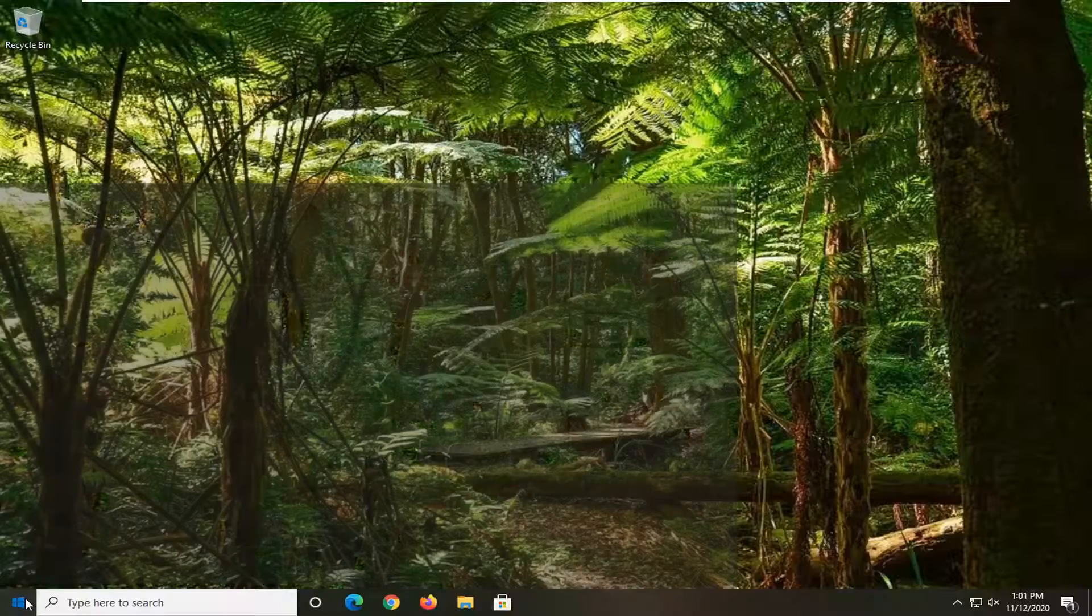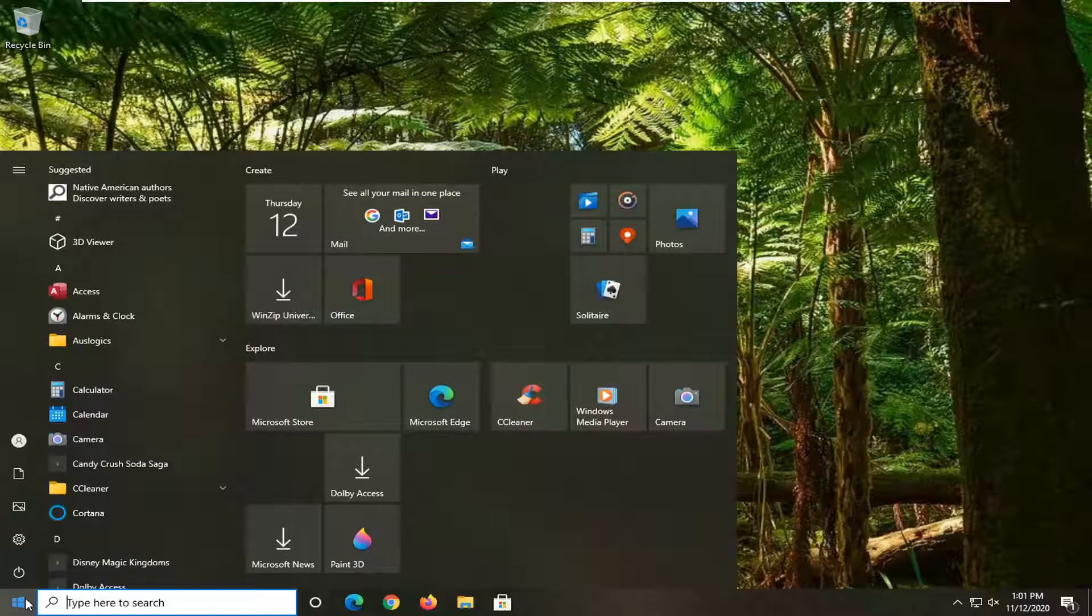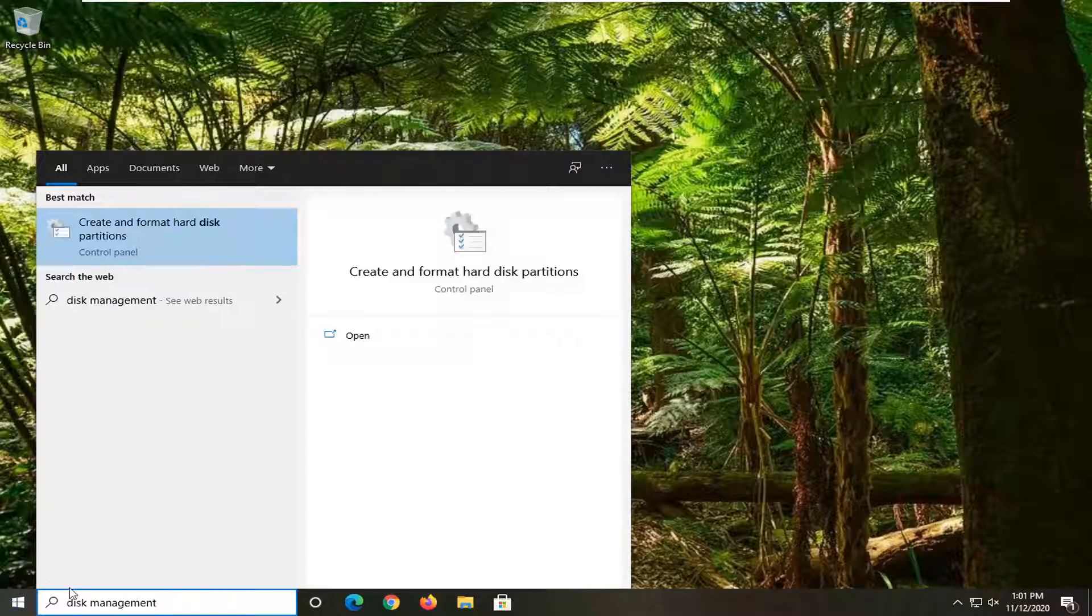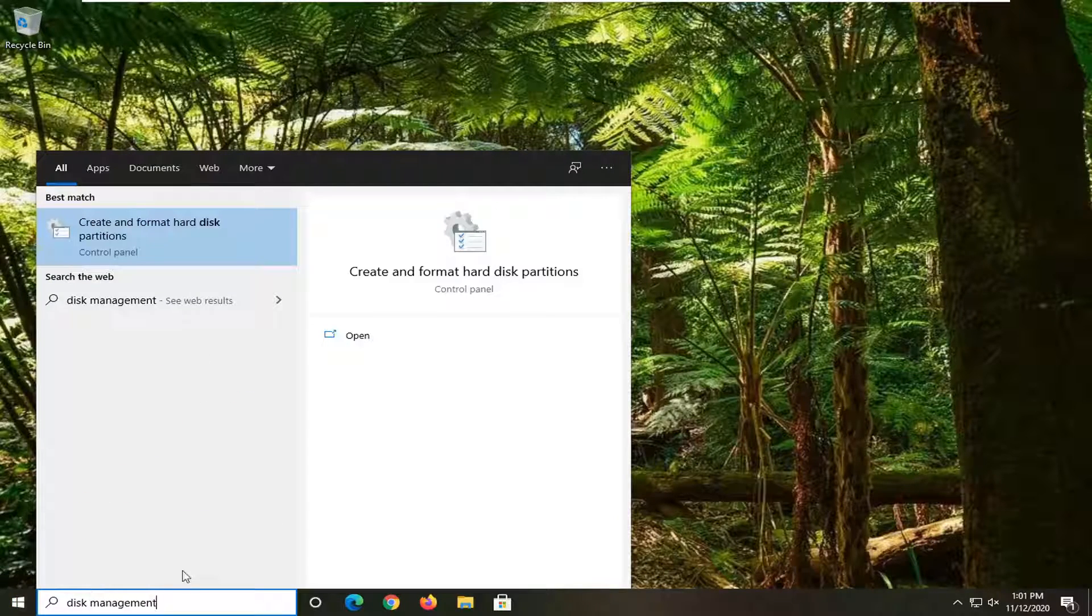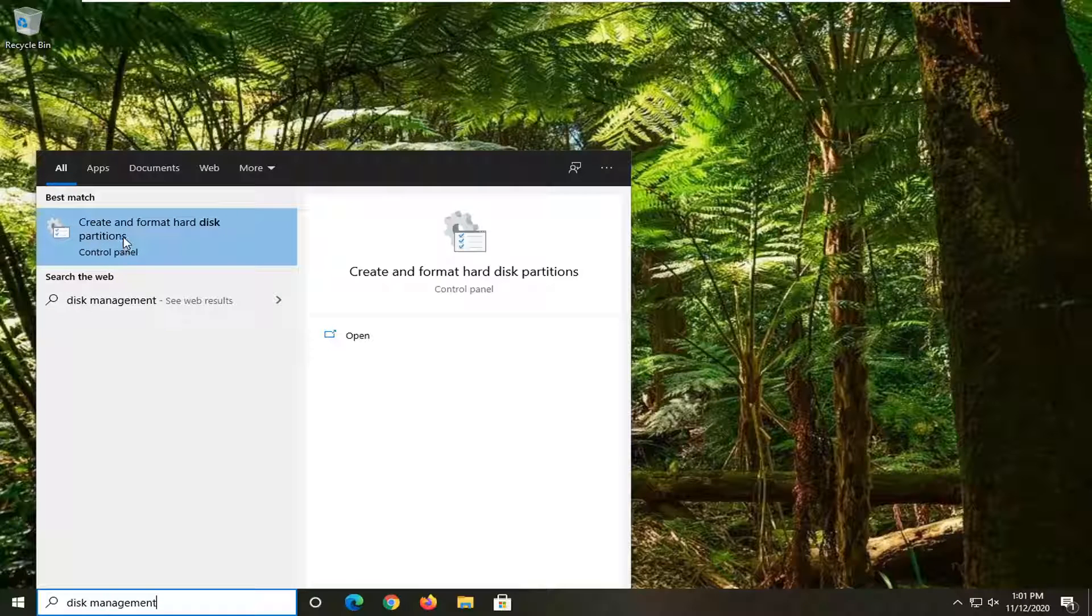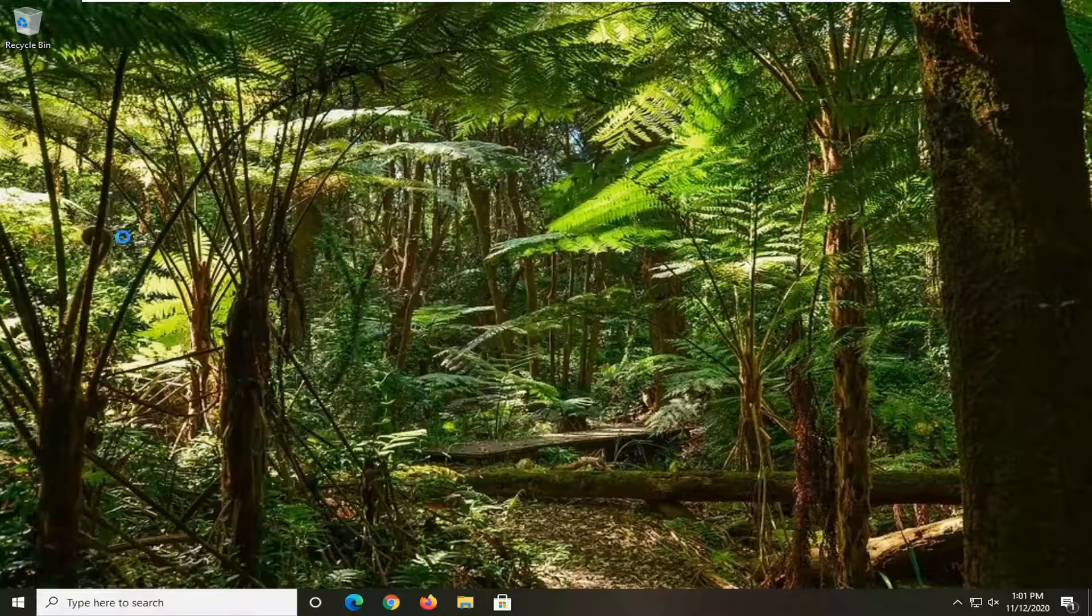We're going to start by opening up the start menu, type in disk management. The best result should come back with create and format hard disk partitions. Go ahead and left click on that.